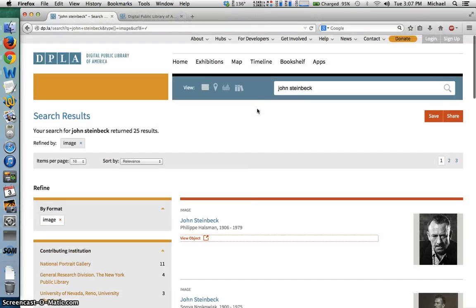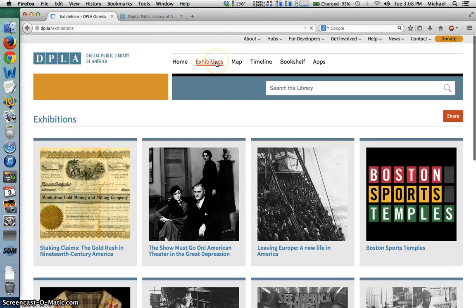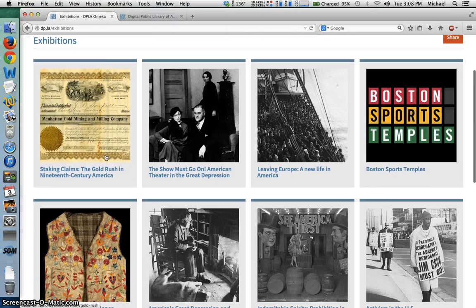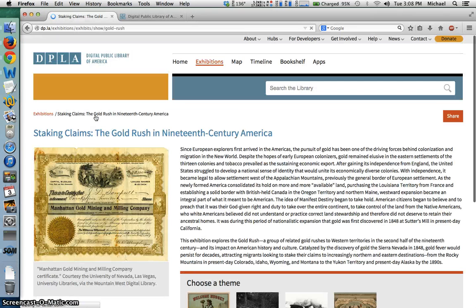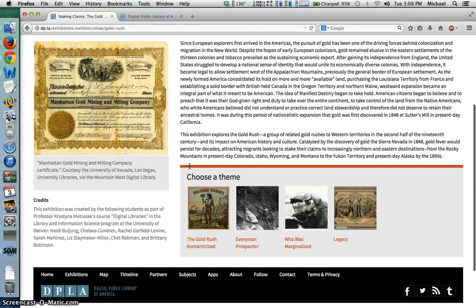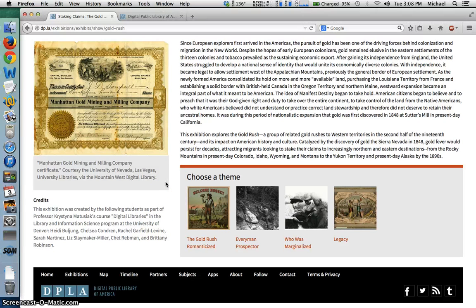Beyond the basic search, DPLA also offers lots of cool interactive features, such as the exhibitions, which curate key resources on a particular American cultural or historical moment, such as the Gold Rush. You can see that this particular exhibit was created by a library science class at the University of Denver, using Omeka, no less.